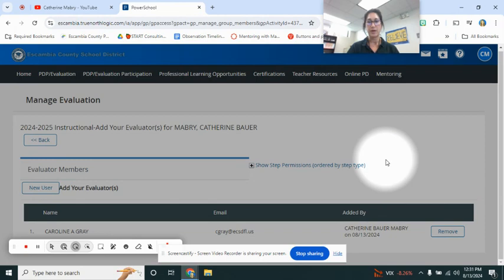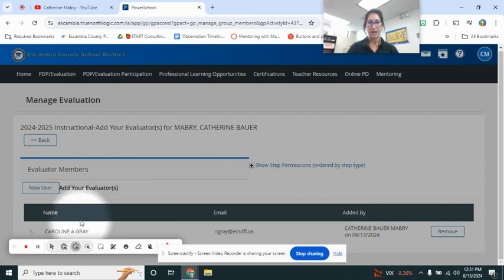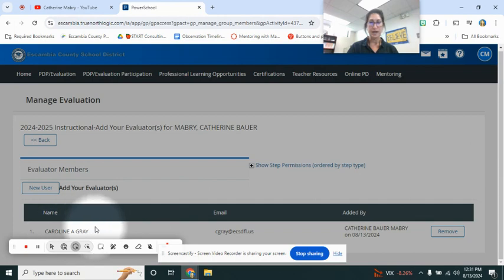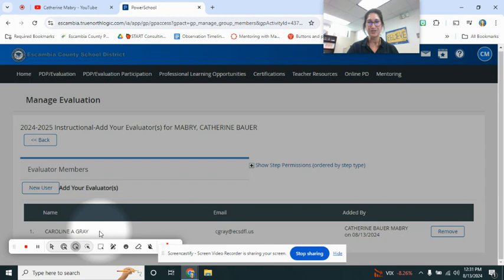So you will have me on as your evaluator. And as you can see right here, Caroline Gray is my evaluator. And like I said, go ahead and put Katherine Bauer Mabry, that's me, yours truly, and then your administrators if you'd like and if they require that.